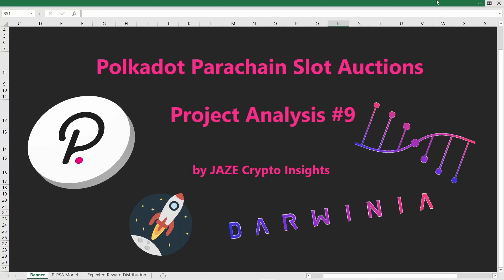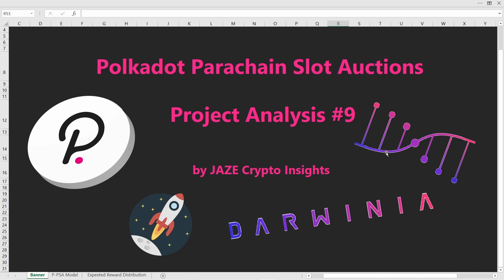Welcome fellow crypto addicts to the ninth project analysis on the Polkadot parachain slot auctions. This time we're taking a look into the very interesting project of Darwinia. But before we do that, let me quickly point out that this video is not financial advice and that you should always do your own research before investing into anything.